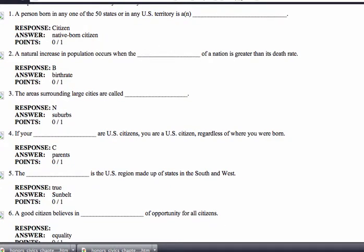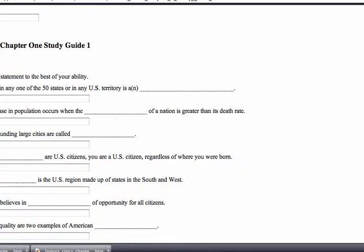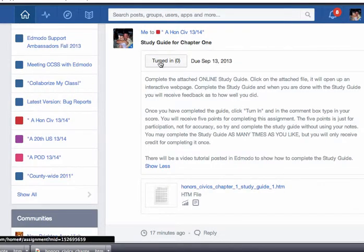When you're done, close out the web page, go back to Edmodo, click 'turn in' and tell me what your score is. That way I know that you took the quiz. So on an honor system, I just want you to use these study guides as practice so you're ready for any quizzes or tests we take in class.